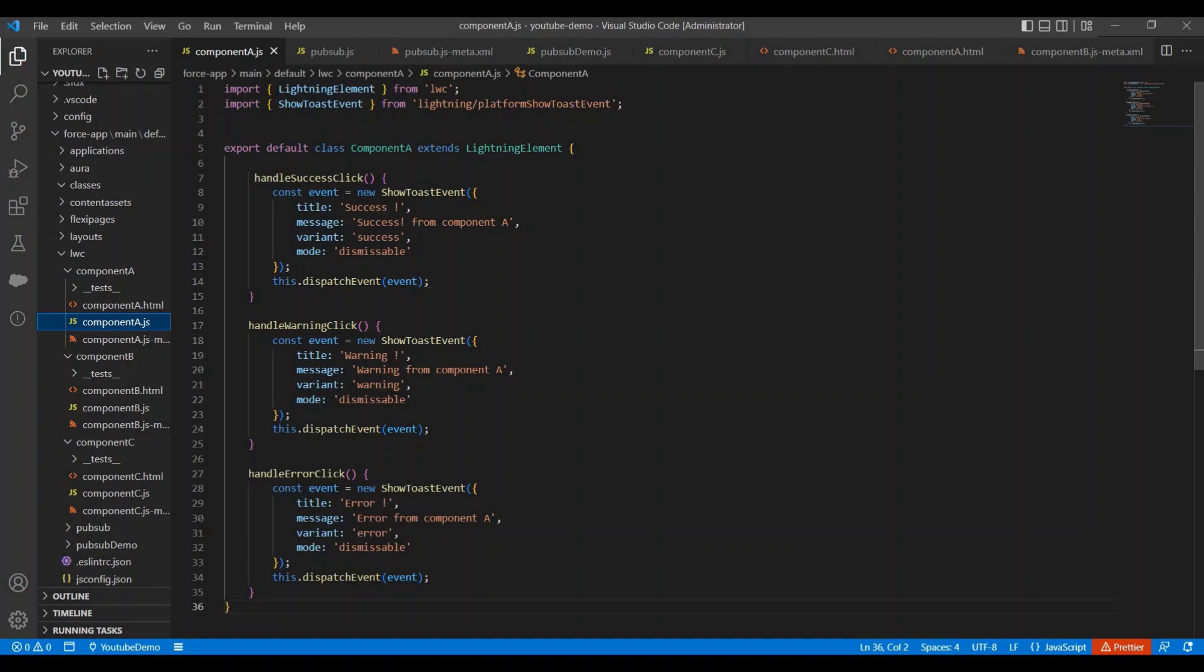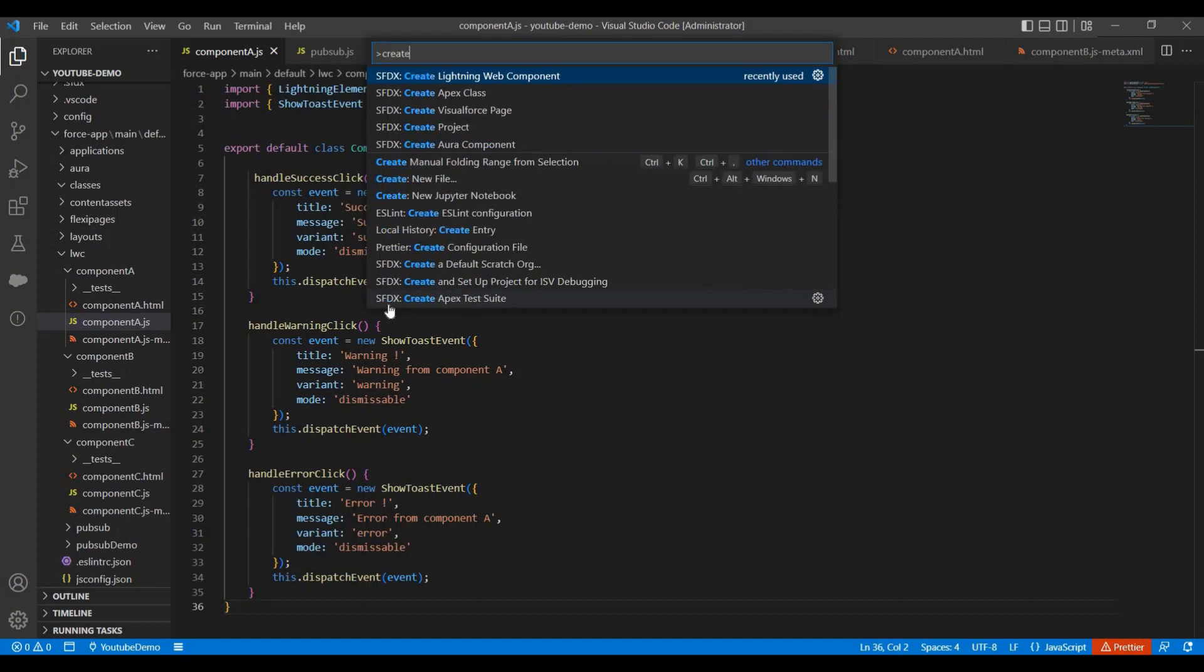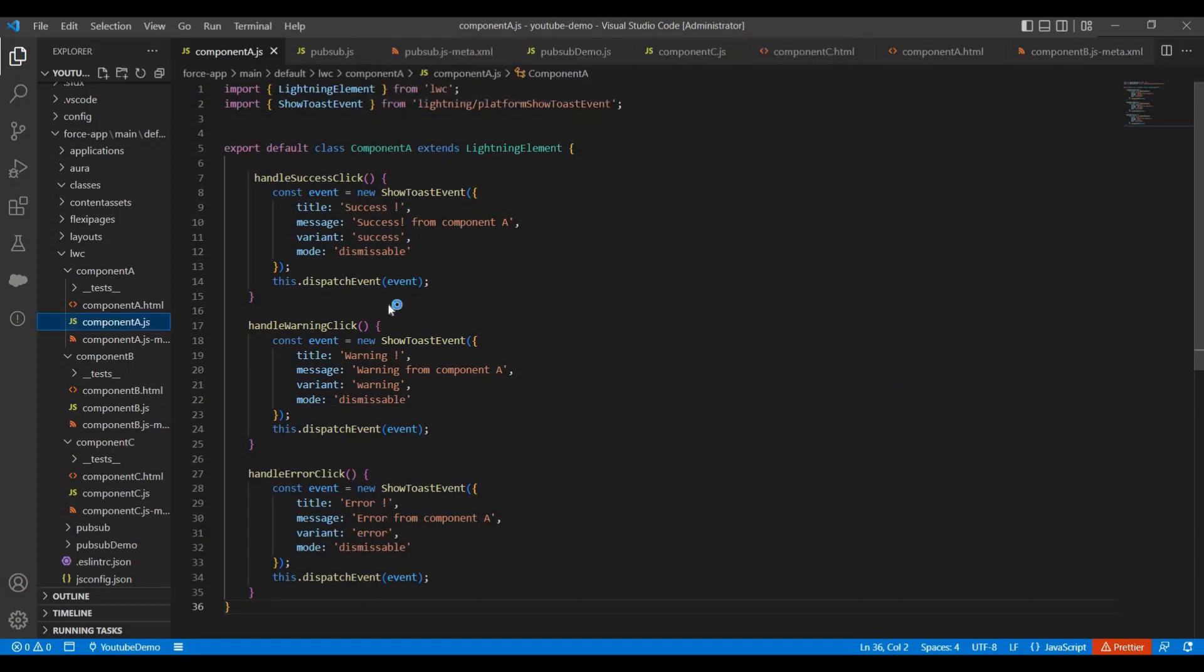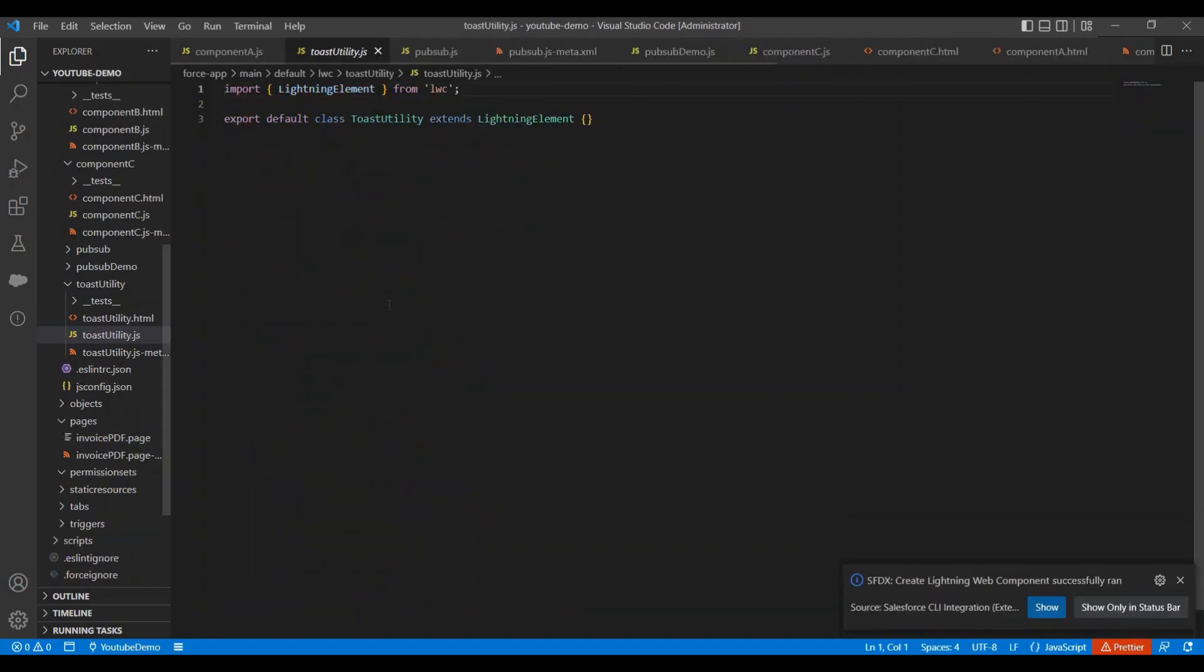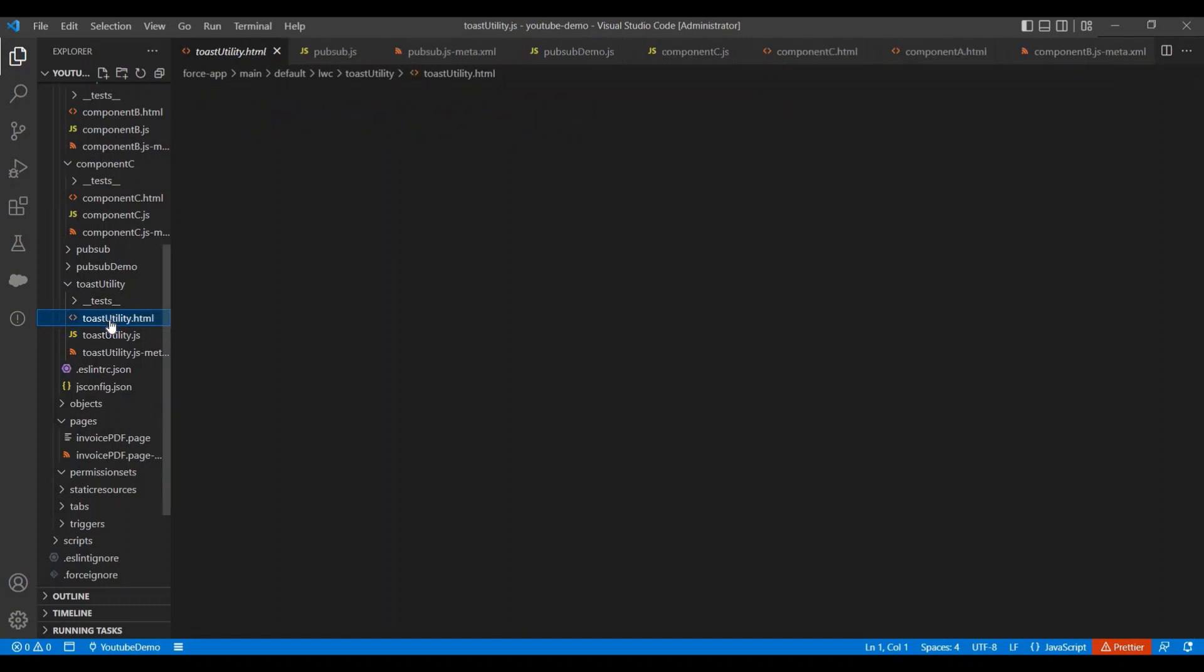So let me show you this in practical. So let me create a new component. As of now this is a simple component, but if you want to make it as a utility component, in that case what we need to do - the first thing is we need to delete this HTML file.